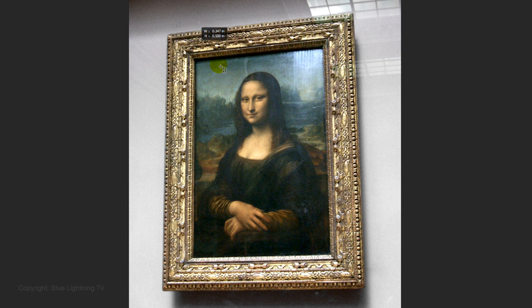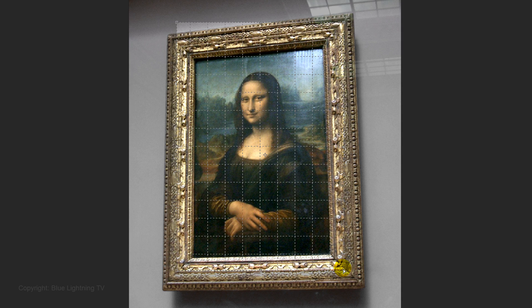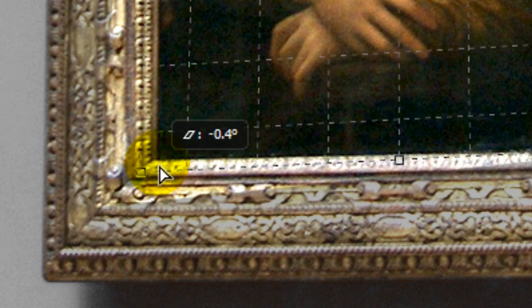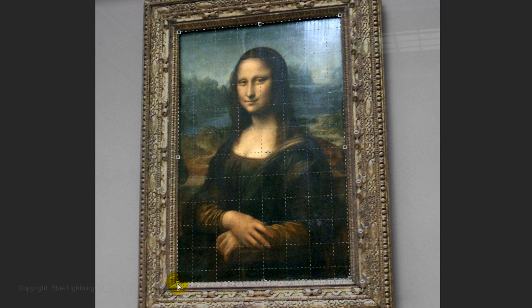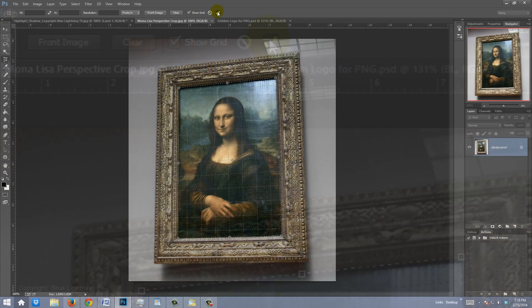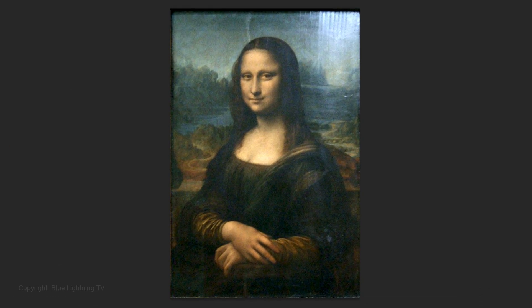Drag a rectangle over the general area that you want to put into perspective and ultimately crop. Align each corner of the crop boundary with the corners of the image. When the corners of the Perspective Crop Tool are aligned to the corners of your image, simply click the arrow key at the top to instantly crop your image in perspective.